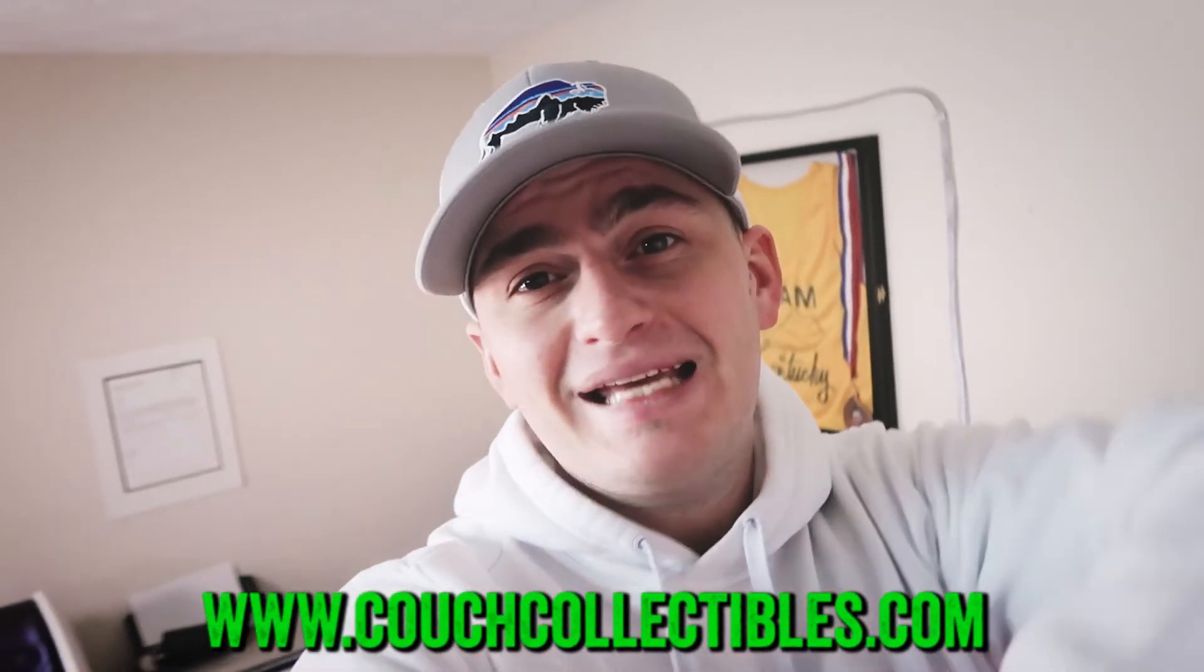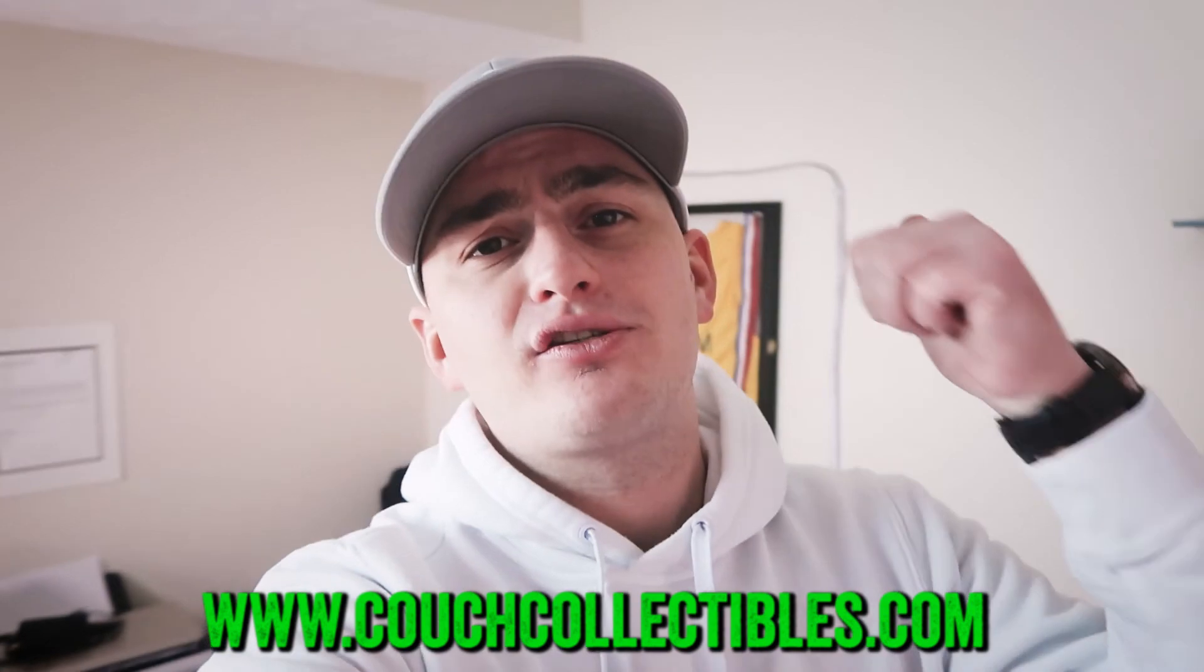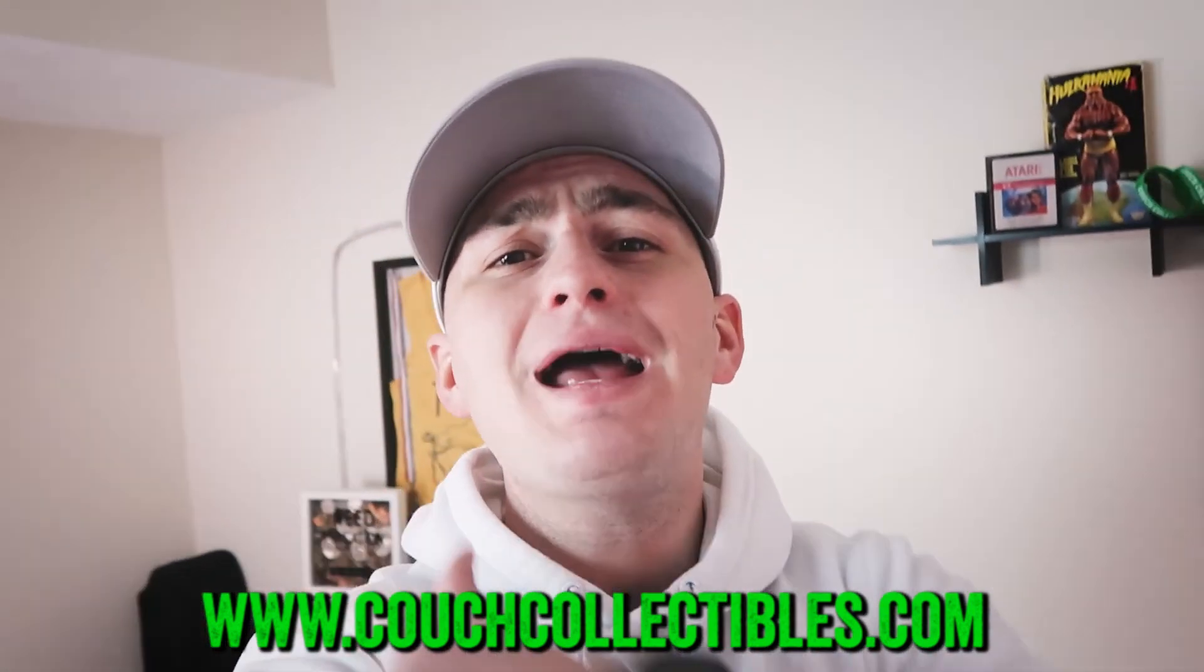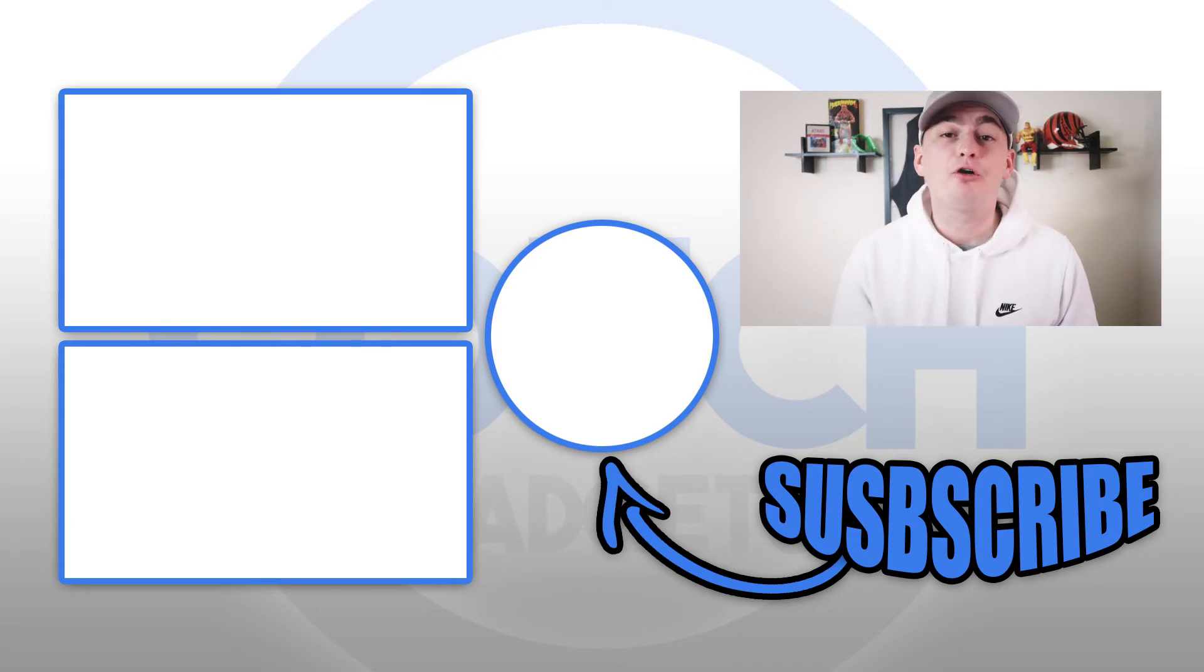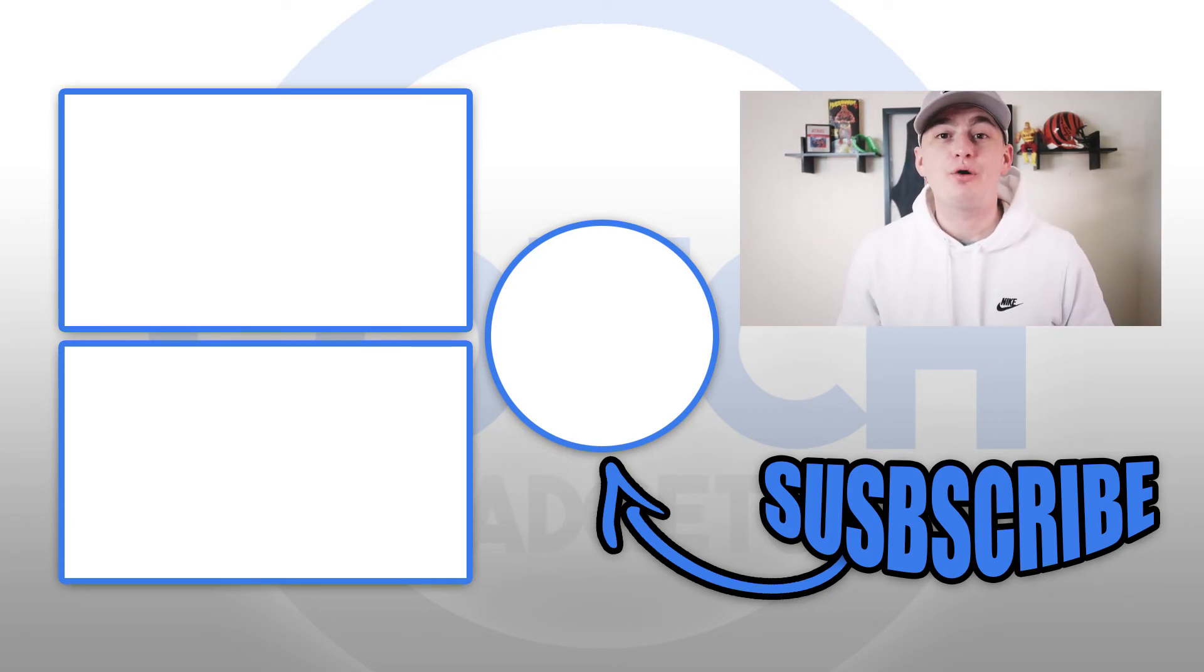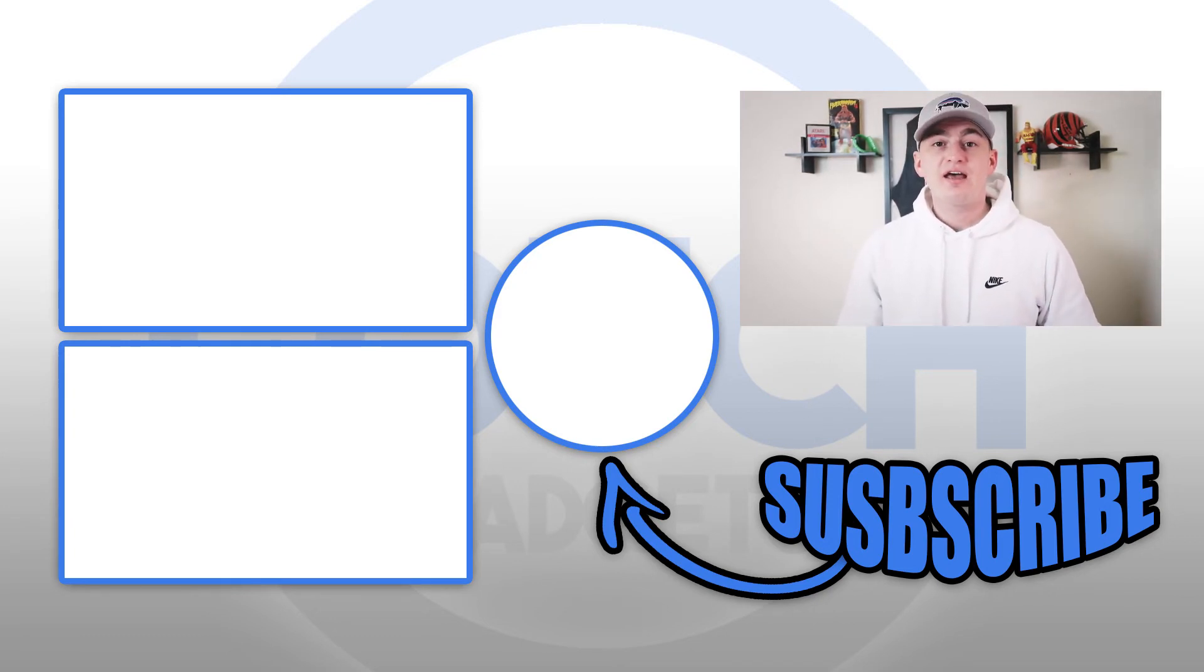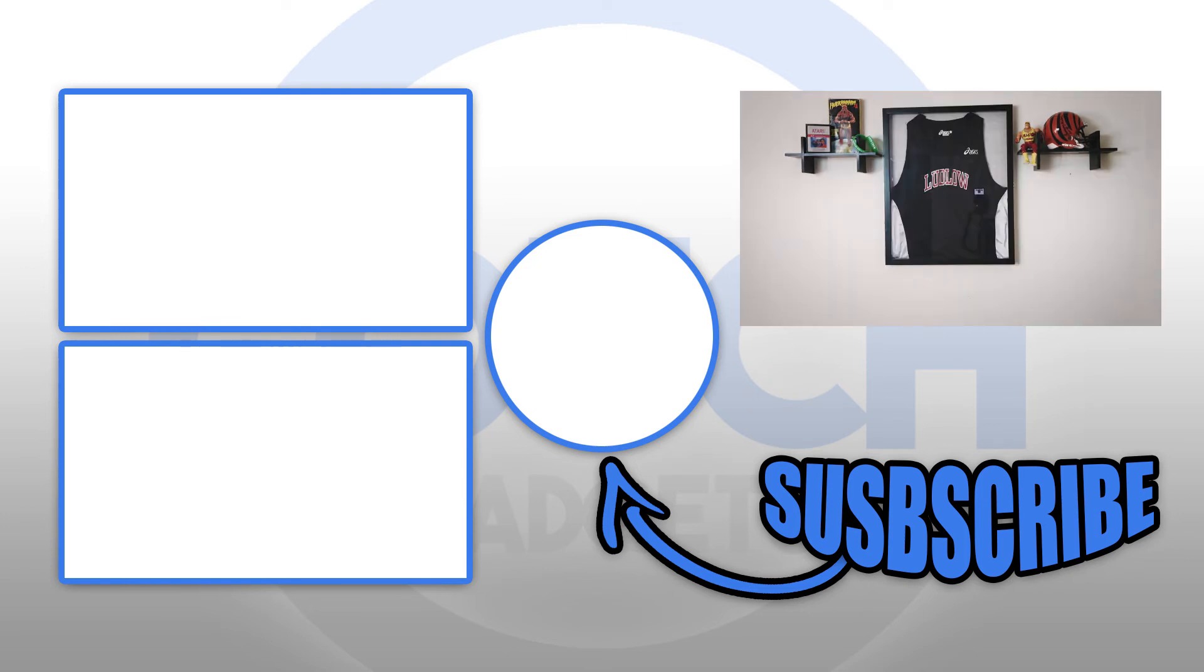Make sure you guys are subscribed, smash that like button, you guys know the drill. Check out the videos to the left of me, and until tomorrow I will see you all in the comment section below. This is Couch Gadgets, and this is where I disappear.